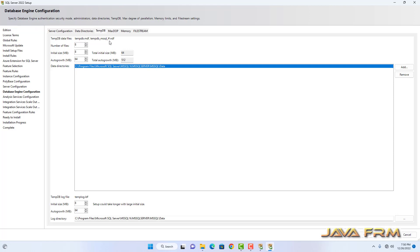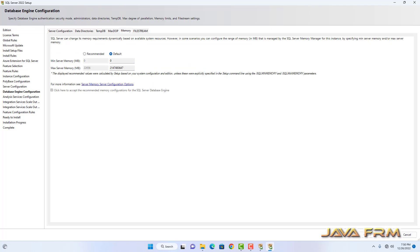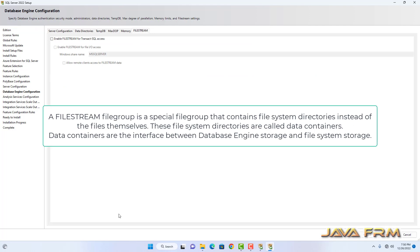This is a basic installation only. Maximum degree of parallelism — let it be as it is. Memory also I am not going to touch; let it be as it is. By default, SQL Server will tune by itself. For File Stream, I am going to enable it. This is the Windows share name for File Stream.